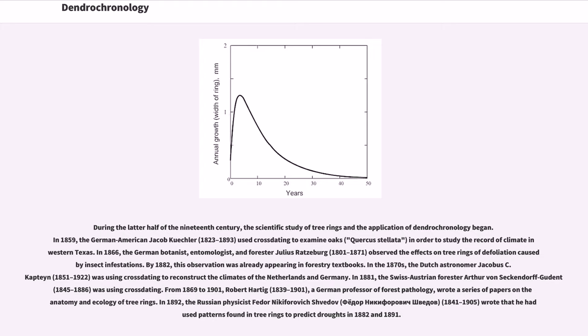In 1866, the German botanist, entomologist, and forester Julius Ratzeburg, 1801-1871, observed the effects on tree rings of defoliation caused by insect infestations. By 1882, this observation was already appearing in forestry textbooks.